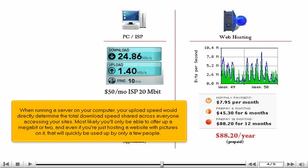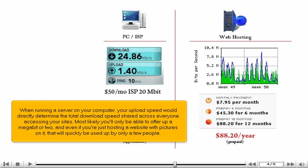When running a server on your computer, your upload speed would directly determine the total download speed shared across everyone accessing your sites. Most likely, you'll only be able to offer up a megabit or two, and even if you're just hosting a website with pictures on it, that will quickly be used up by only a few people.